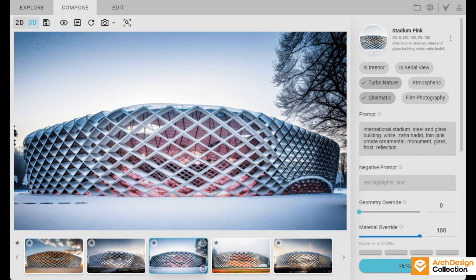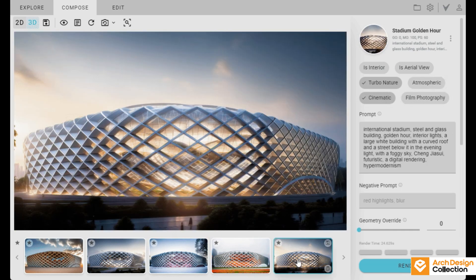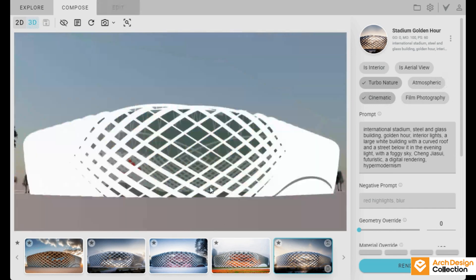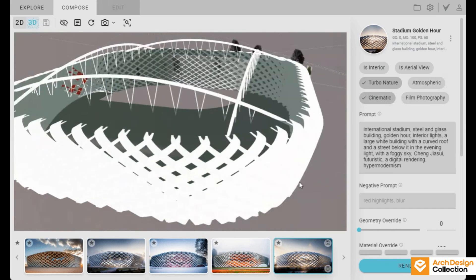In Veras, you've got your main prompt where you describe what you want, like an interior or exterior scene. And then there's also this negative prompt option, which is pretty cool — so if you don't want certain things showing up, like red highlights or blurry areas, you can just tell it not to include them.